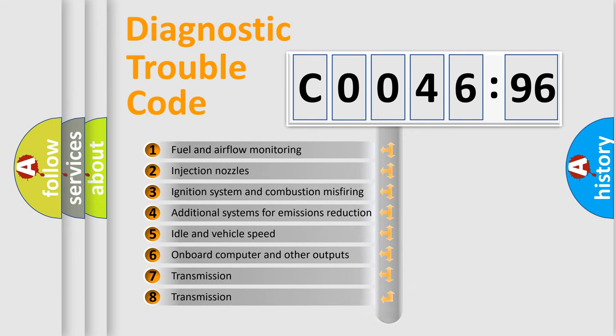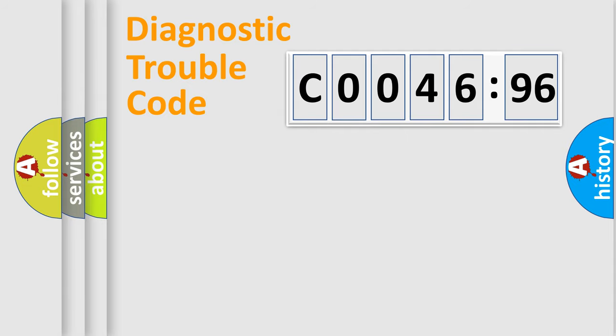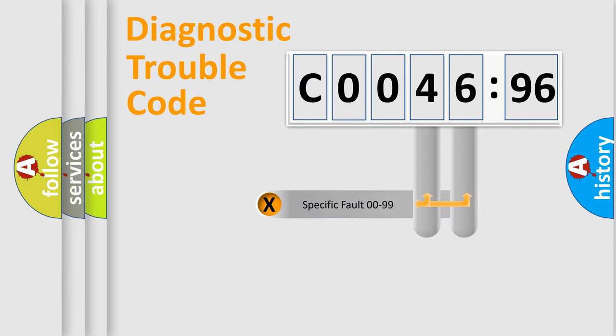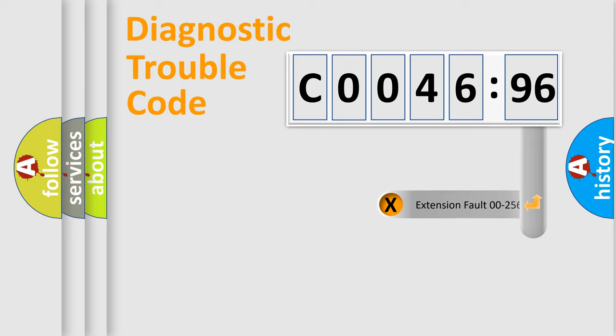The third character specifies a subset of errors. The distribution shown is valid only for the standardized DTC code. Only the last two characters define the specific fault of the group.